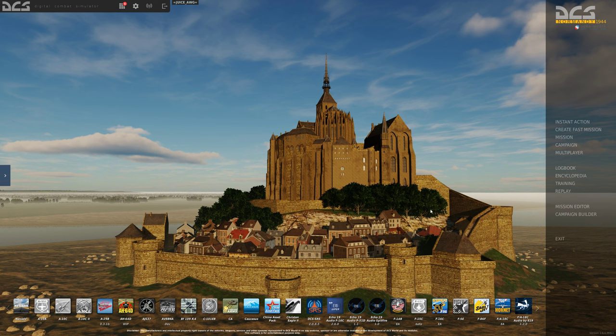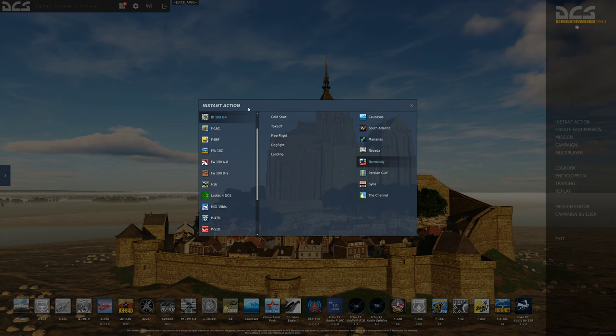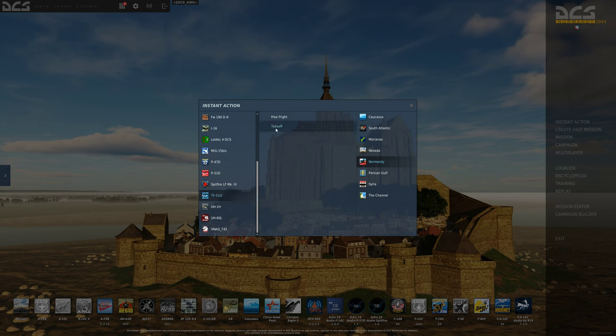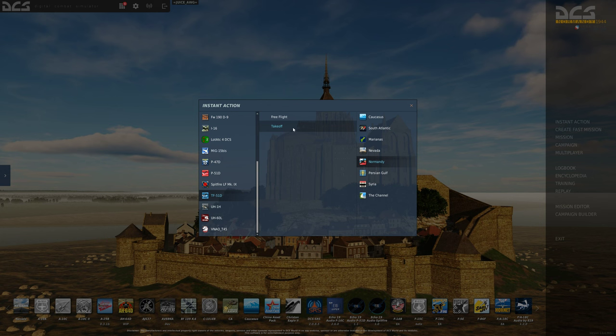If you go over to instant action, you'll find all kinds of instant action missions based on different maps. I went ahead and selected Normandy. Let's say I'm going to go to the, what I did is I took the TF-51D and I took the takeoff one that puts me on the runway with engine started and everything, and that's the mission that I used to edit.